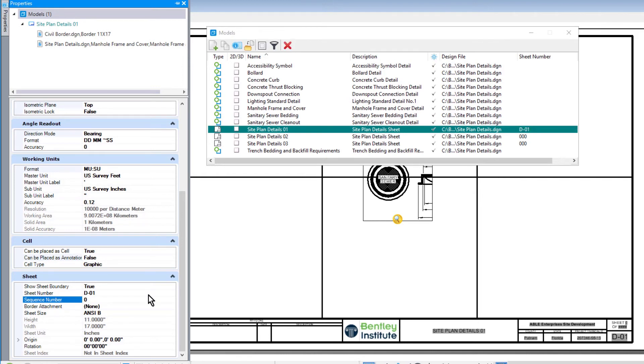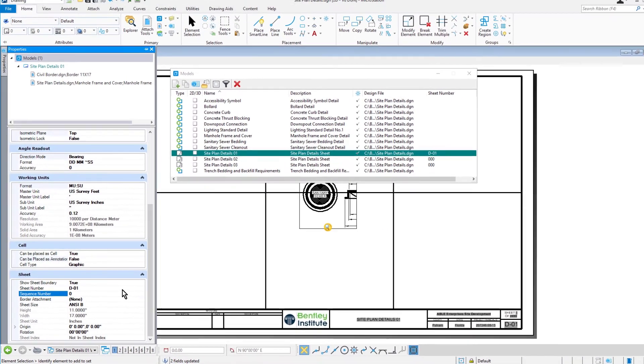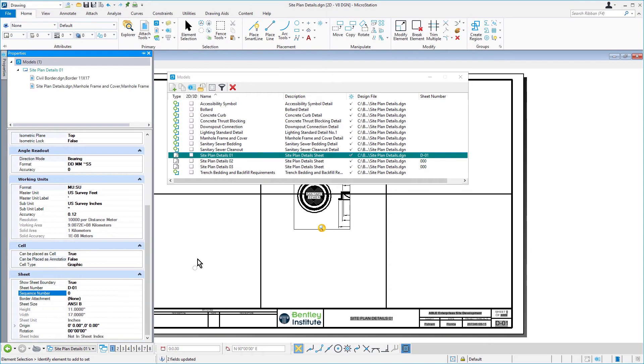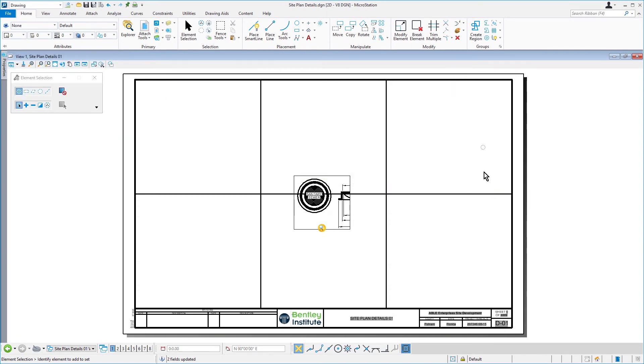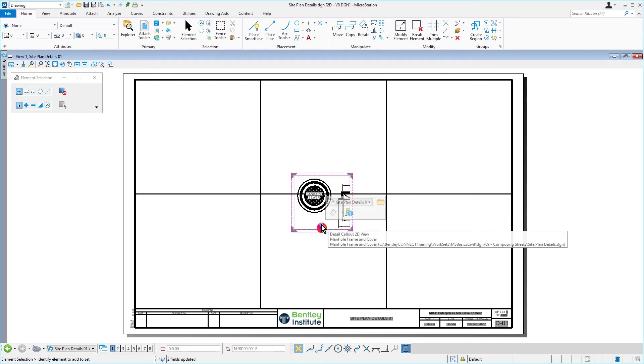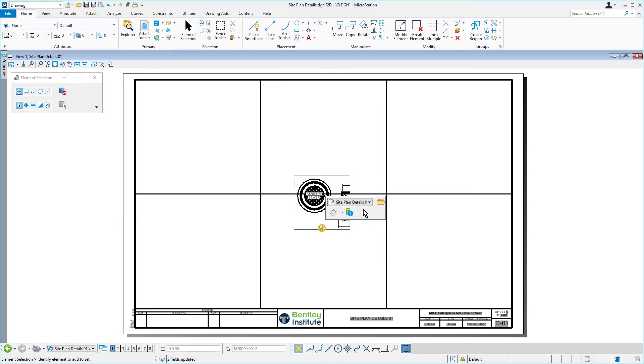Now, we're going to be opening the manhole frame and cover detail. So, bring your cursor into the view and hover your cursor over the marker to make the mini toolbar appear. From here, select the open design model icon.